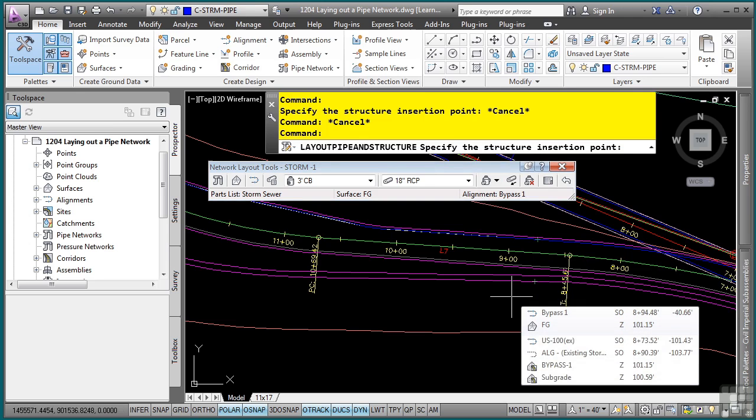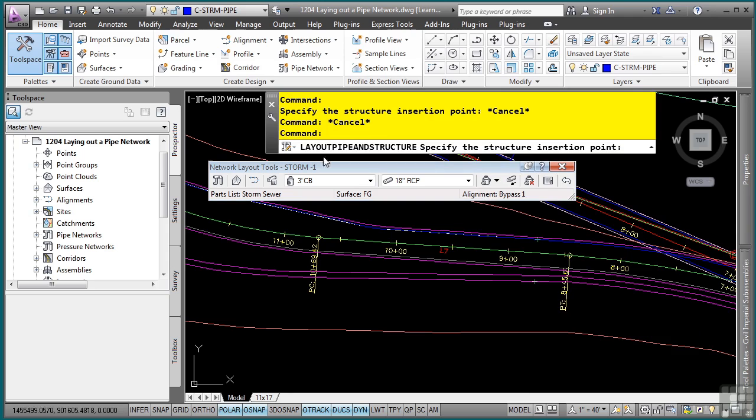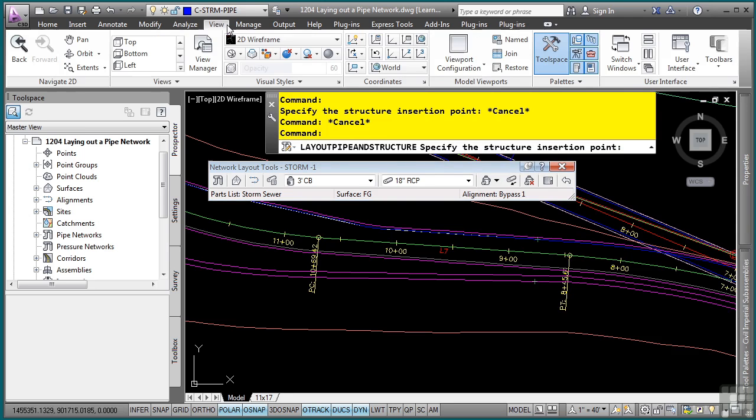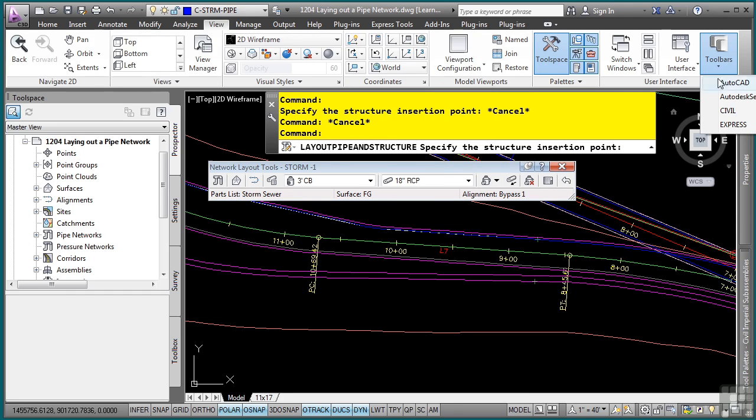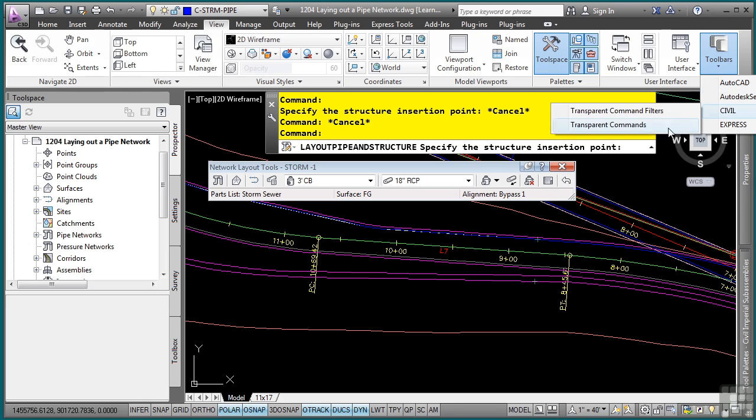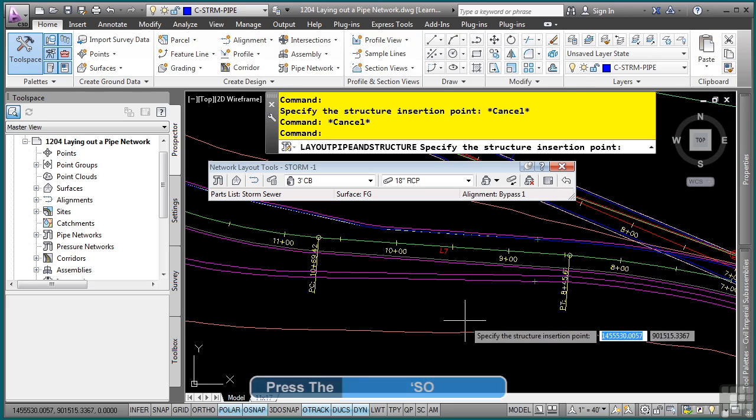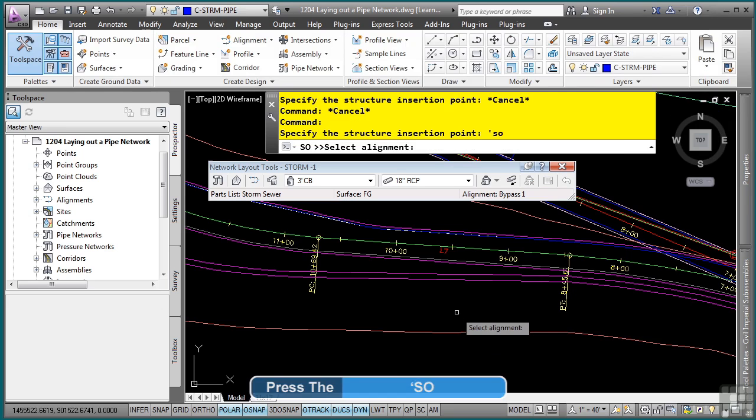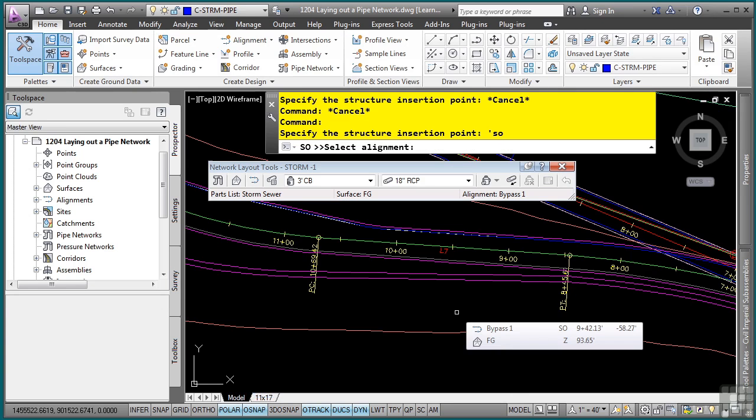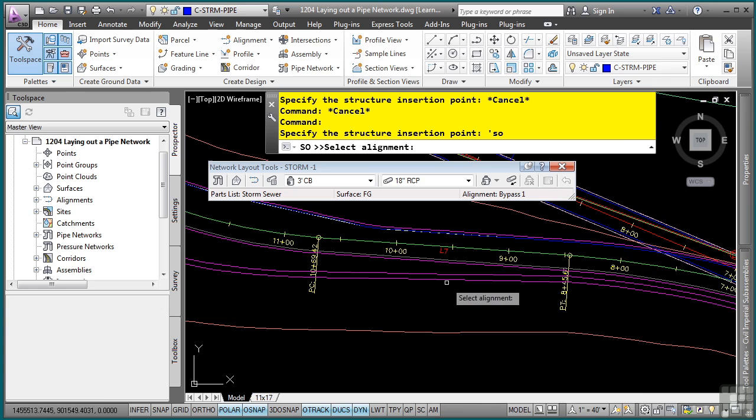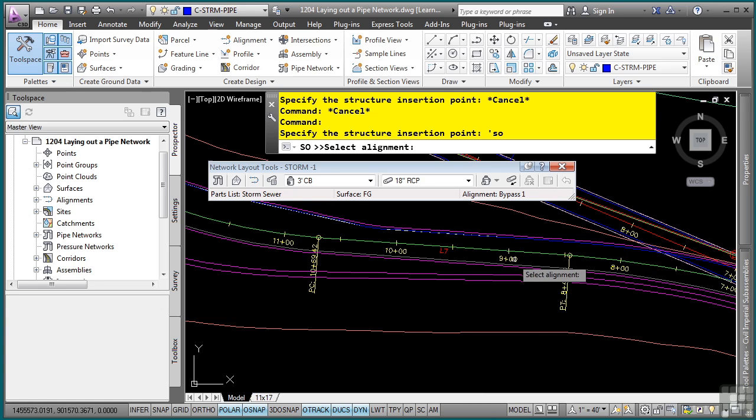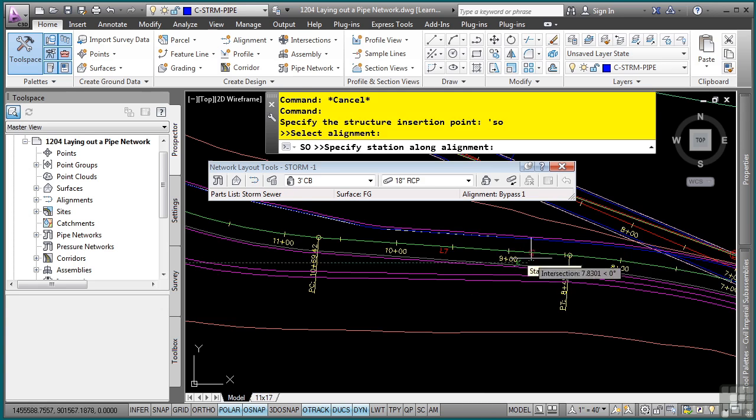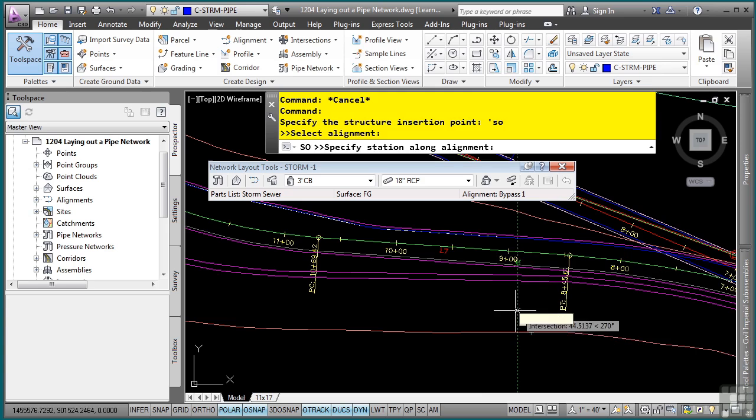Again, if you prefer to use the toolbar, if you go to the view tab, user interface panel, toolbars, you can pick these civil transparent commands. I'm going to just type it in by typing apostrophe SO. Press enter. And then looking at the command line window, it's asking us to select the alignment. So note that you can pick any of the labels as well as the alignment. It'll automatically select the alignment.